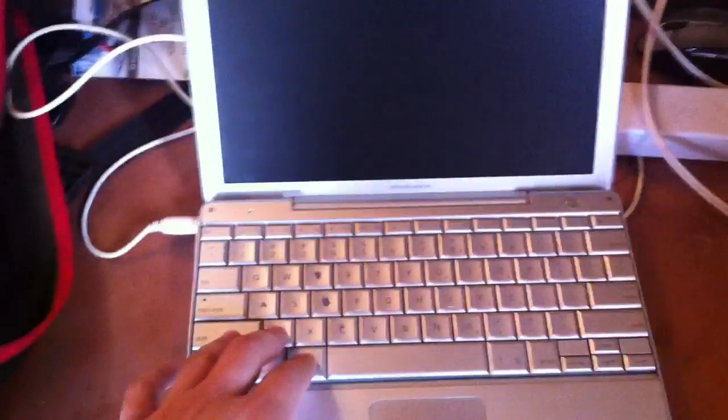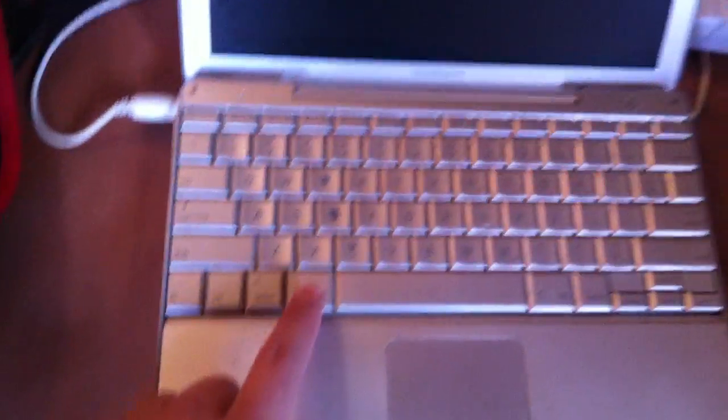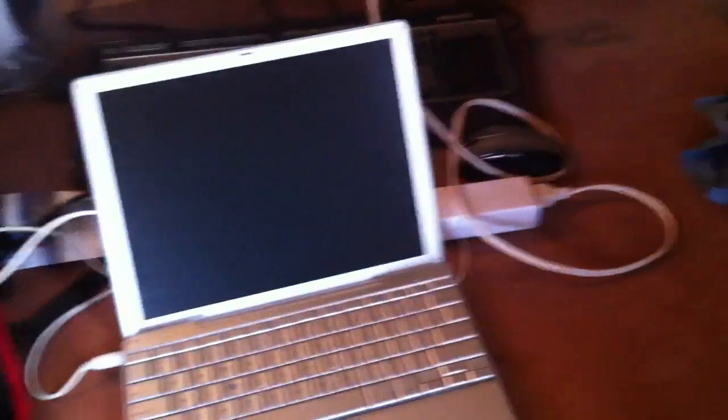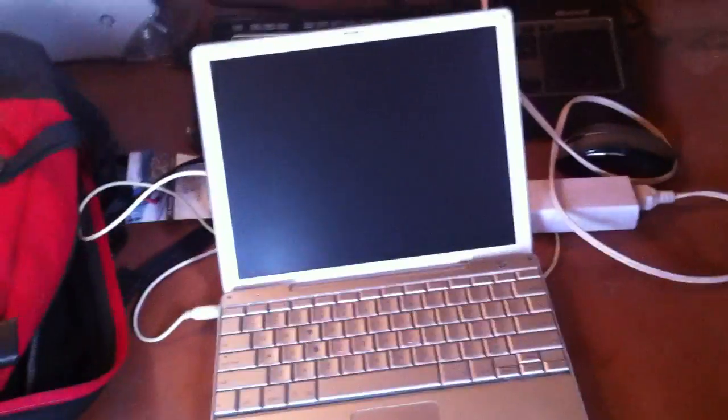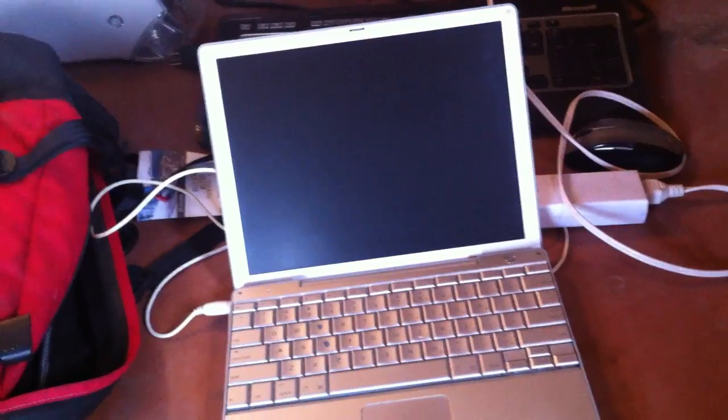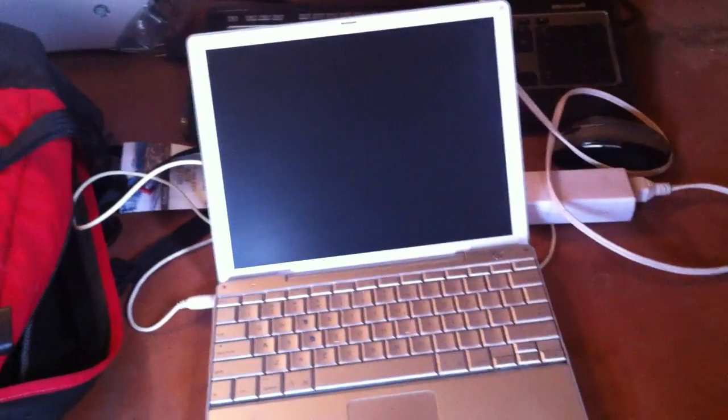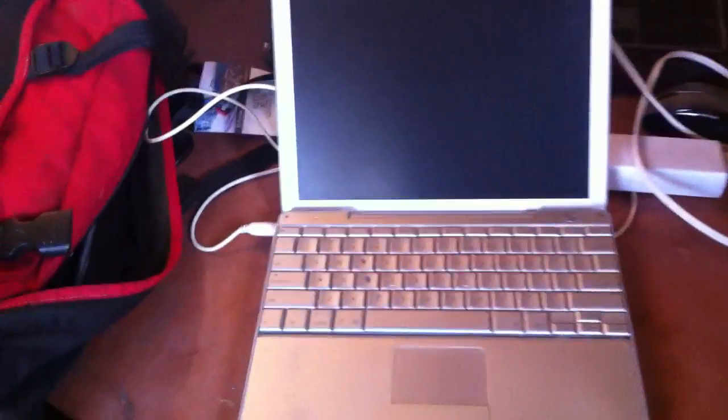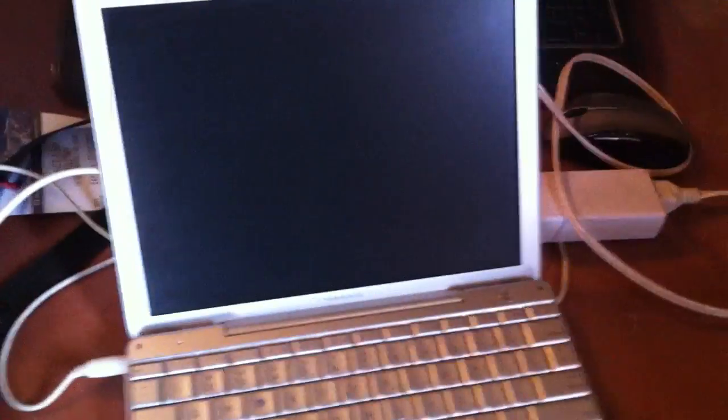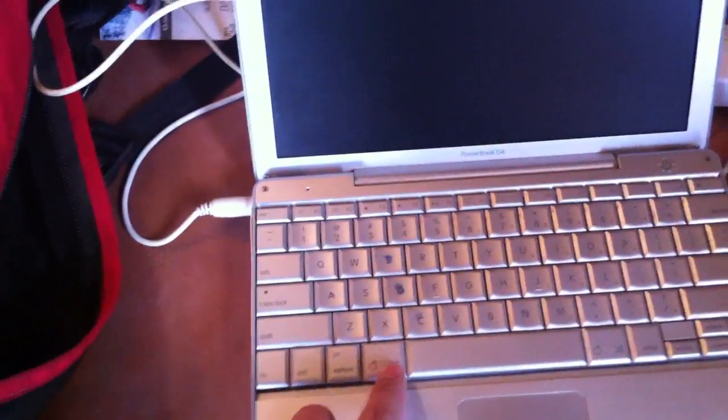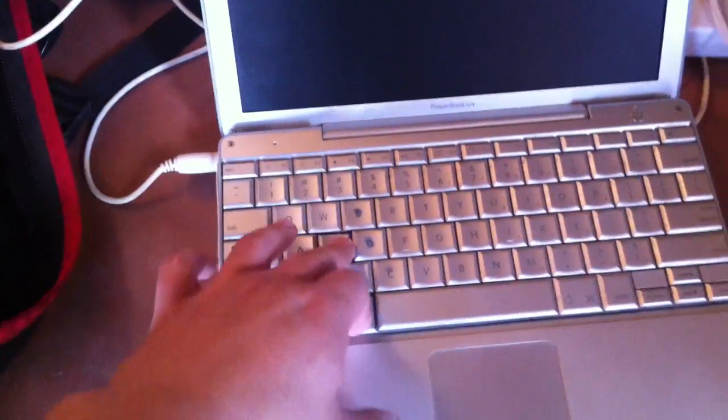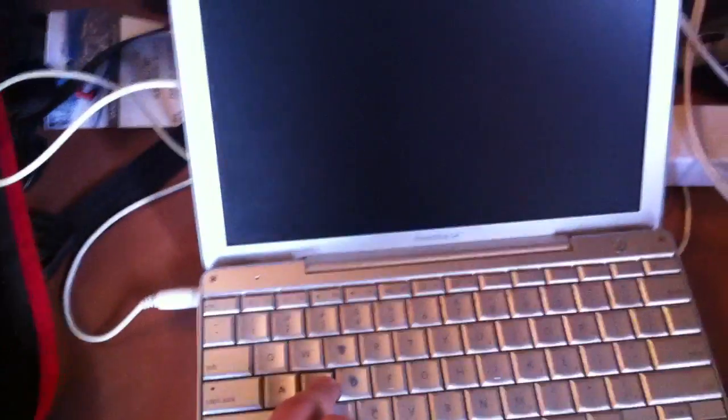So what you want to do is hold... On the new ones, you're going to have to hold Command plus S, but this one is a pretty old one, so you're going to have to hold Apple plus S and then turn it on, but don't let go of the buttons.